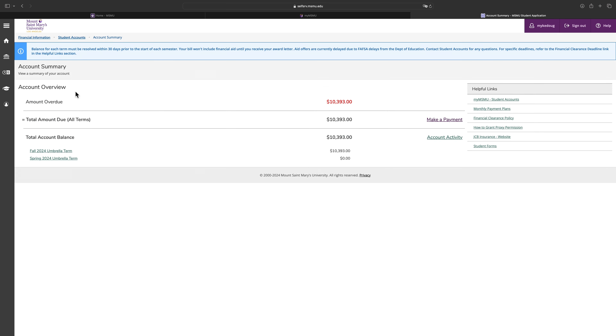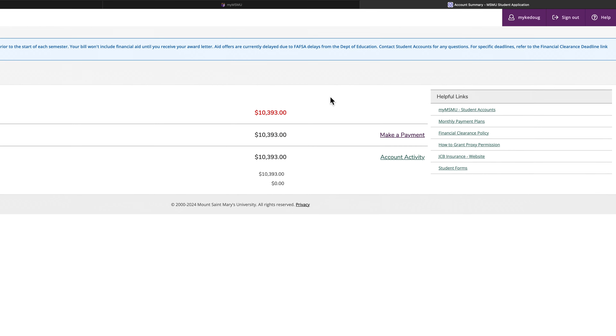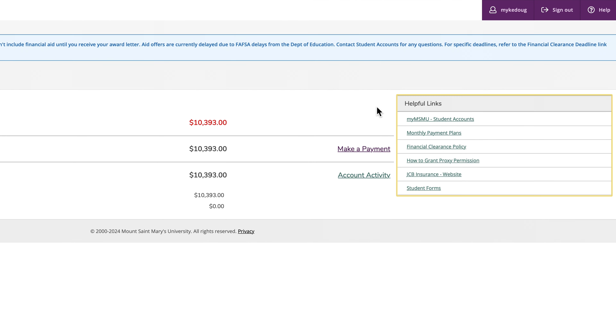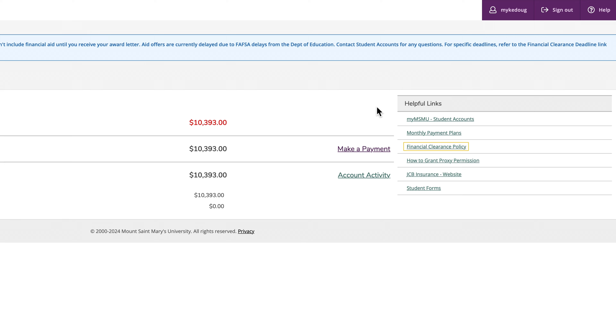To the right of the screen, you will see some helpful links. This is where you can go to enroll in a monthly payment plan, waive the health insurance, view the financial clearance policy, and more.